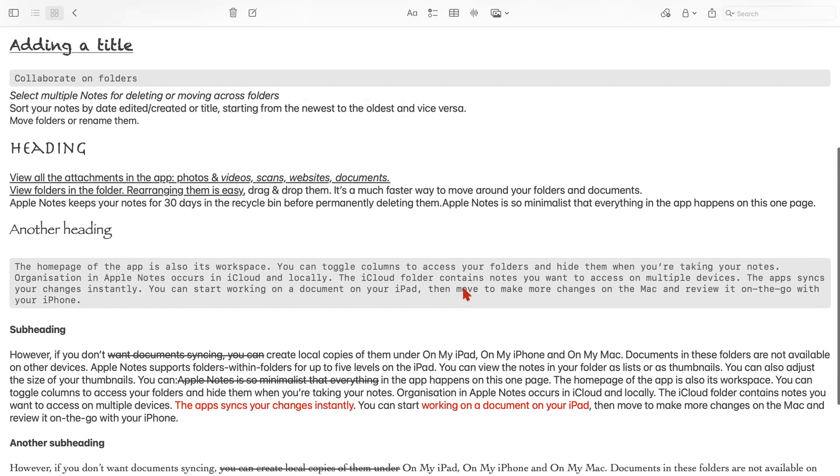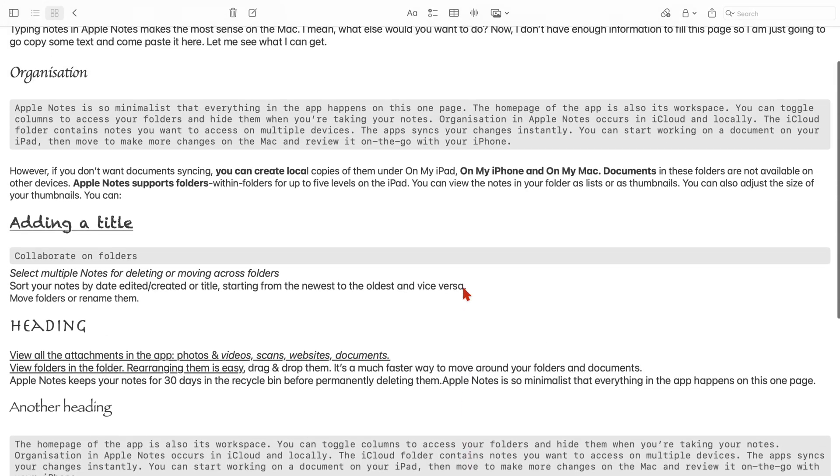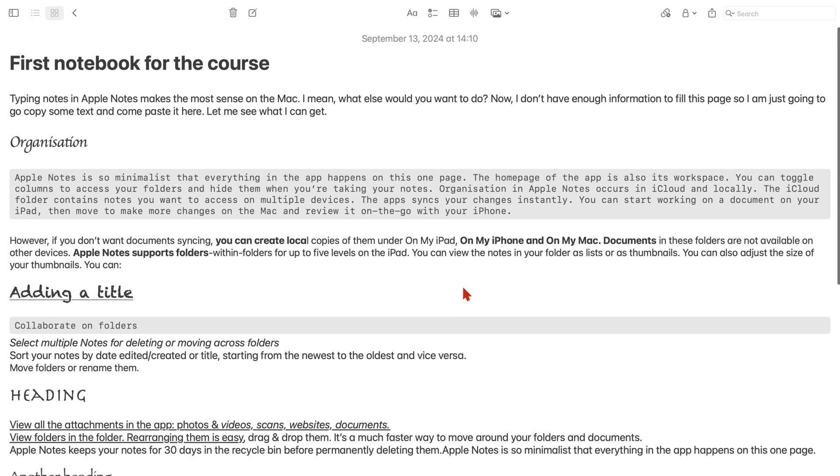The iPad and iPhone versions of Apple Notes don't have font and color options, but these changes do reflect on those devices. So this could be a decent workaround if you want some color in your notes.